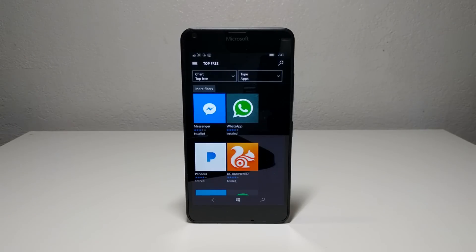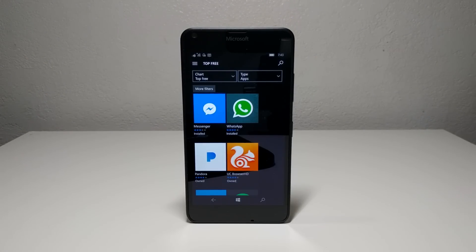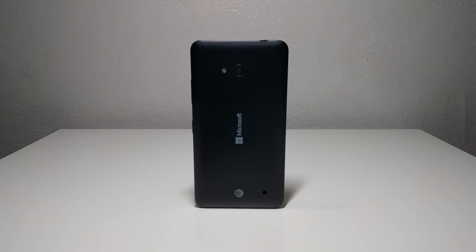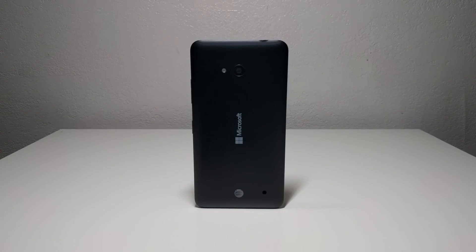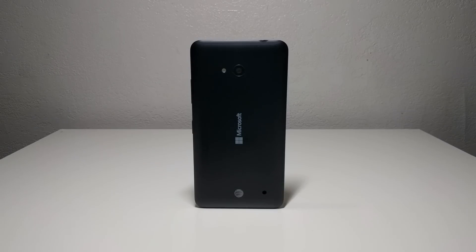Windows 10 Mobile doesn't get much coverage in the tech media, so lots of you probably aren't fully aware about the quality and availability of the apps right now. Before I start, keep in mind that the device I'm using is a Lumia 640, which is a low to mid-range Windows phone, so the experience might be different on higher end Windows phones.